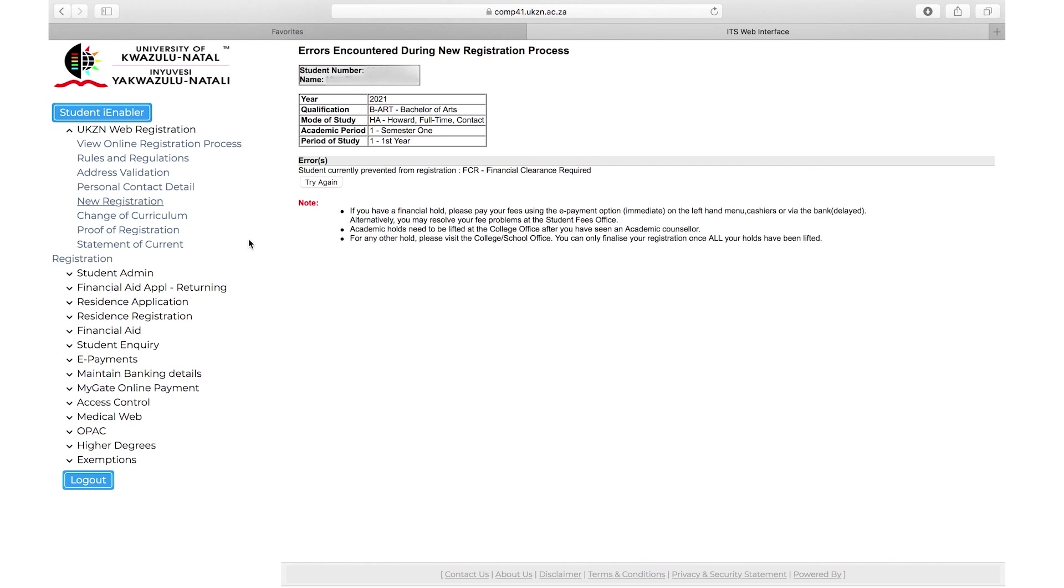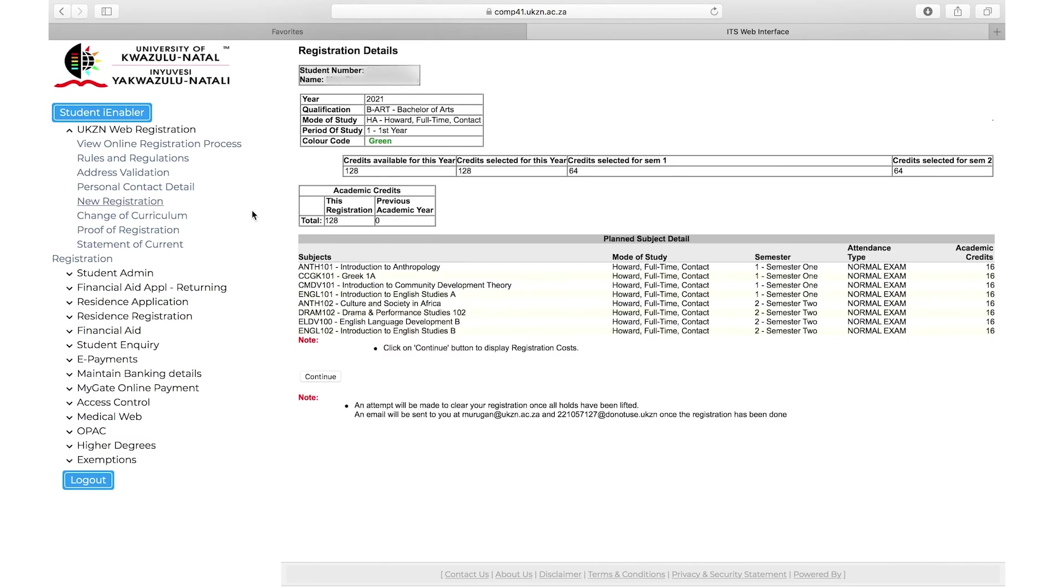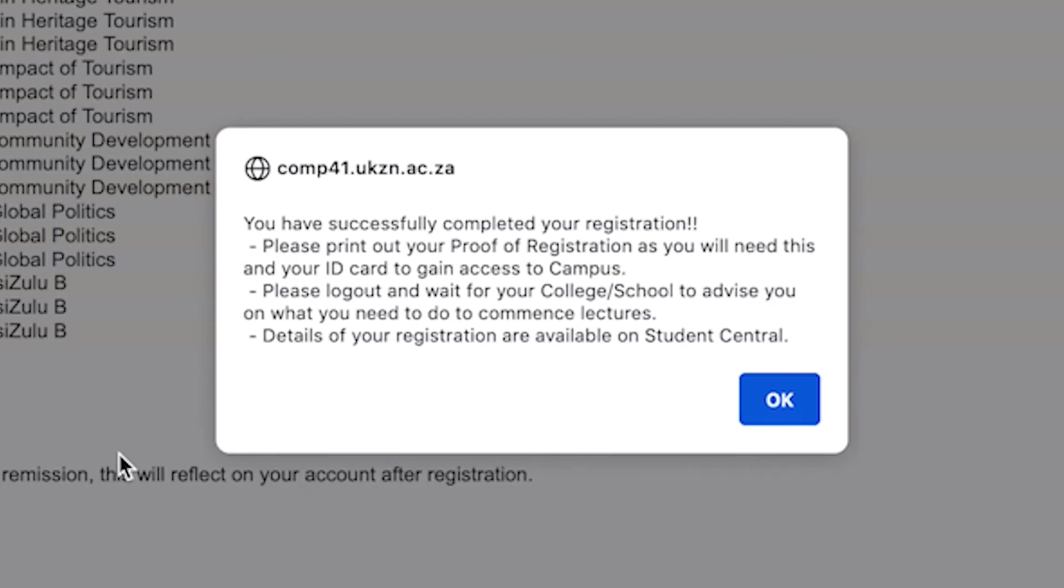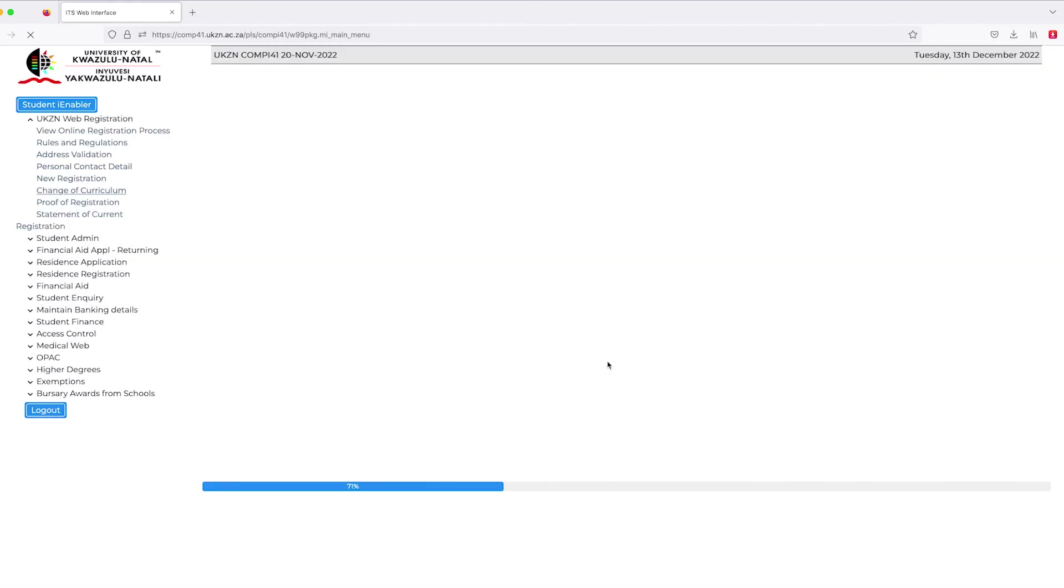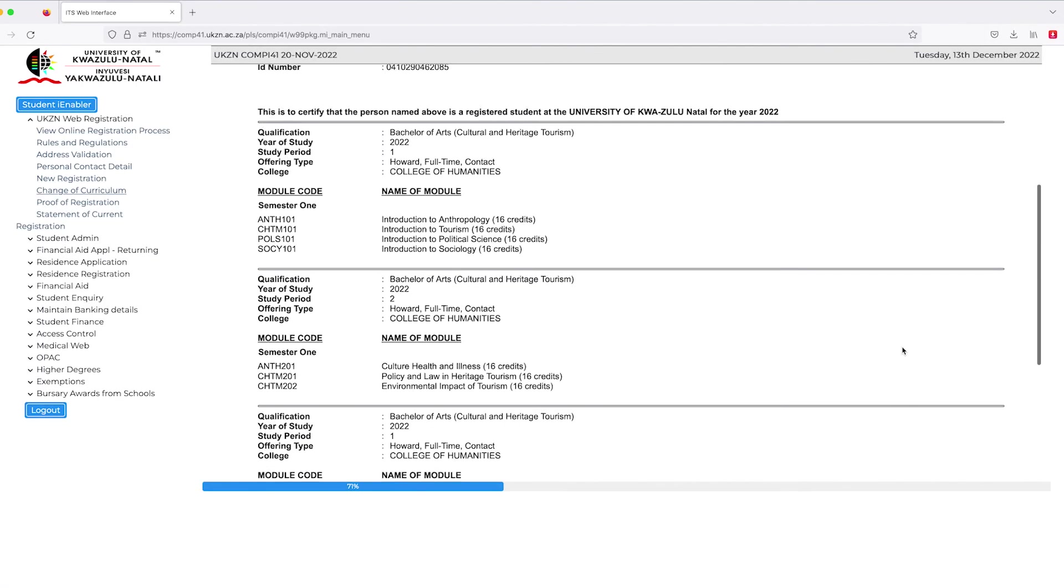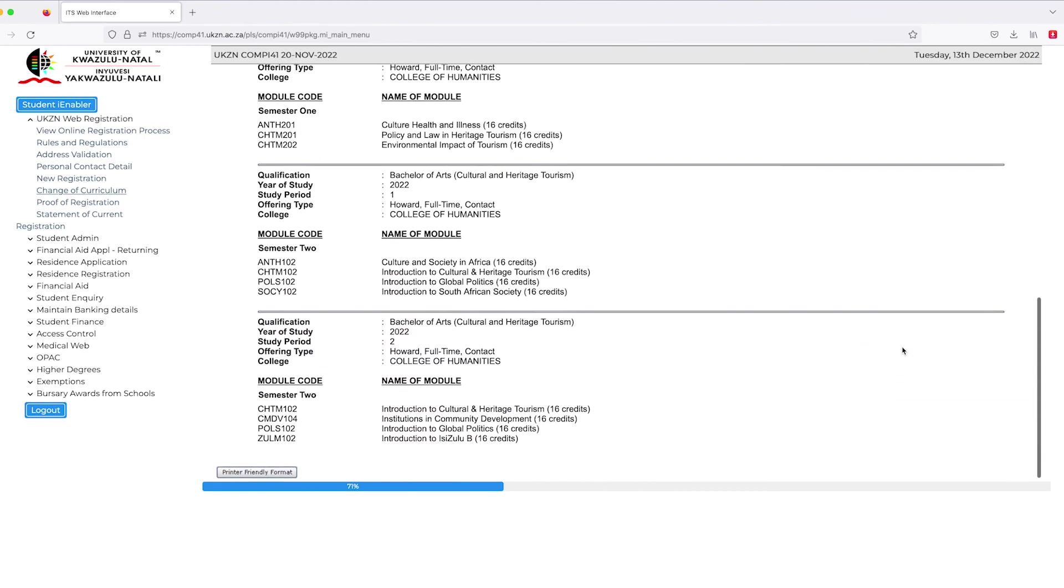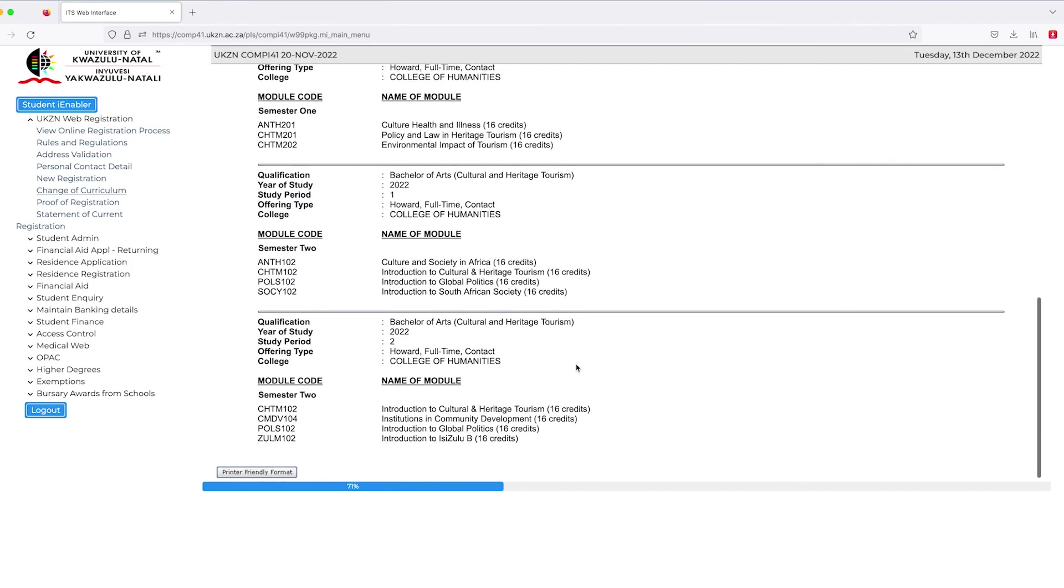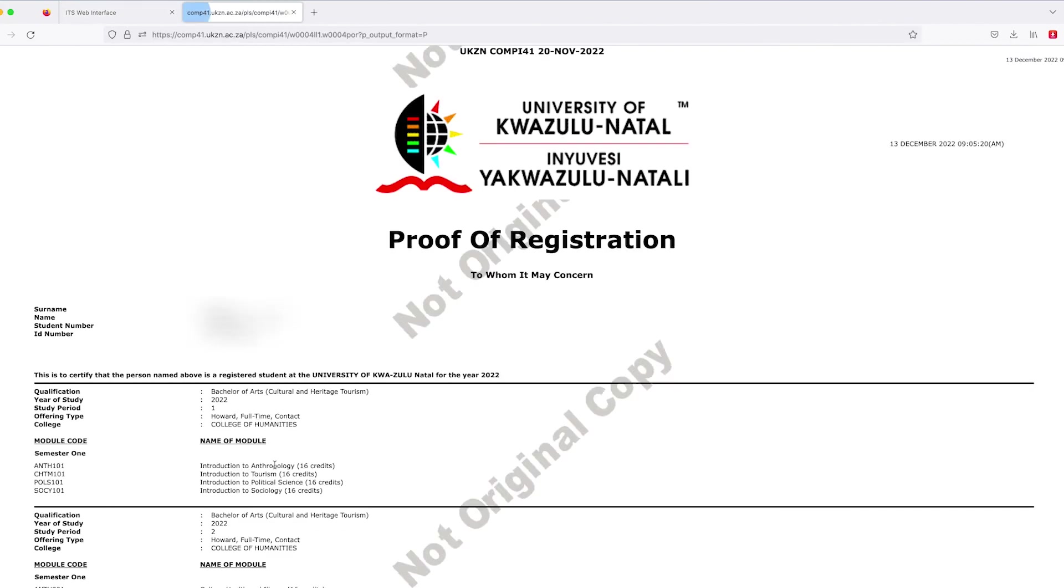Once the hold has been cleared, you may log on and click new registration again. You will be taken to the summary page. Click on continue. You will be taken to the registration cost estimate page. You will then be able to select accept registration. A message will pop up saying you have successfully registered. You will then see the modules you have registered for semester 1 and semester 2. Please print the proof of registration as you will need this and your ID to gain access to campus.